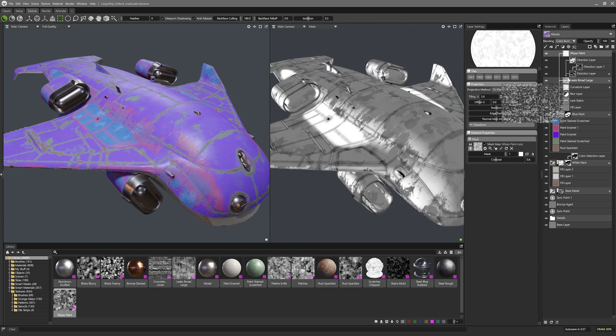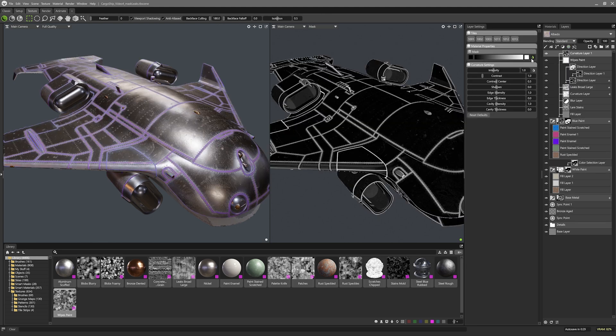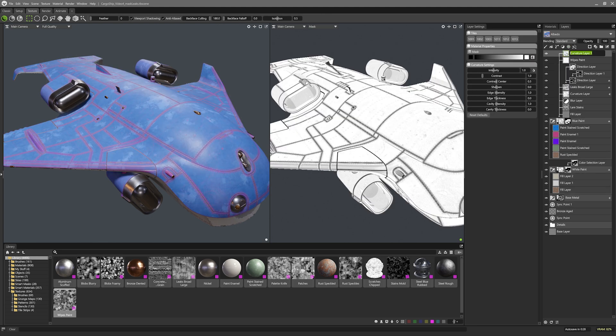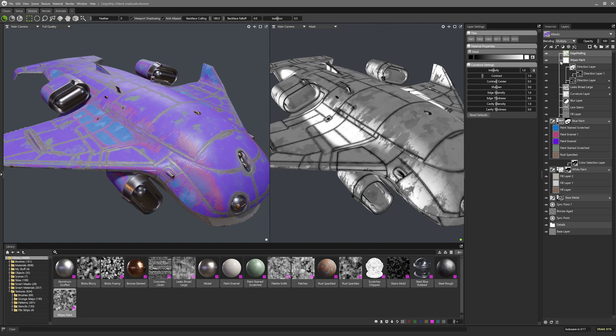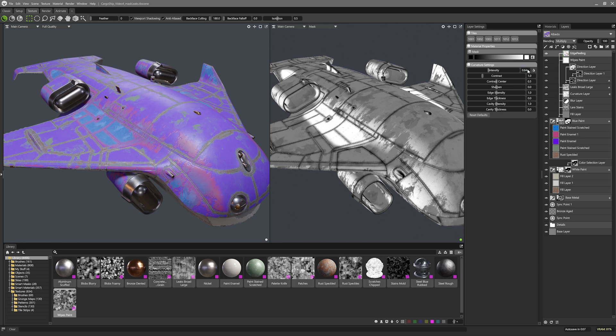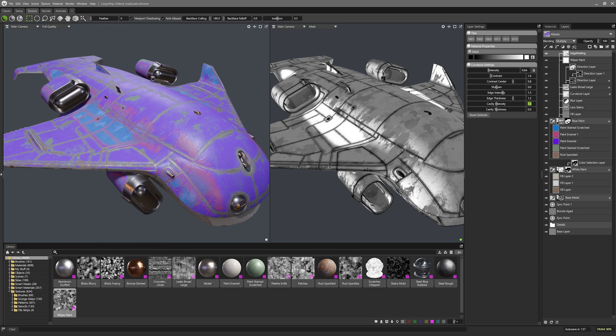I reckon I can start working on the final edge curvature mask that will handle the paint chips. I'll invert the curvature name this layer to edge peeling and set it to multiply. I'll toggle the visibility of the wipes paints on and off so I can see how this grunge texture is working with the new curvature I just added. Looks good. I'll head back to the curvature layer and set up the curvature settings thickening up both edge curvature and cavity curvature settings.